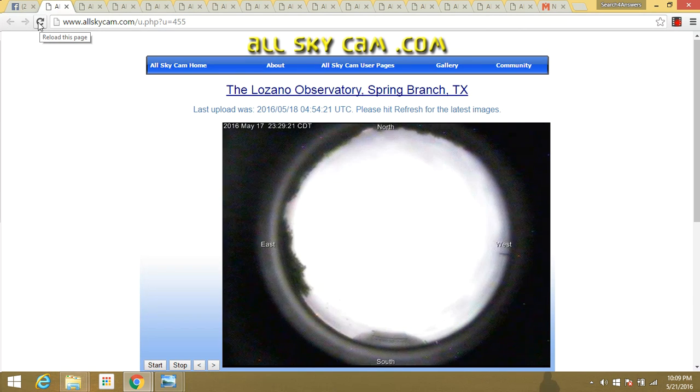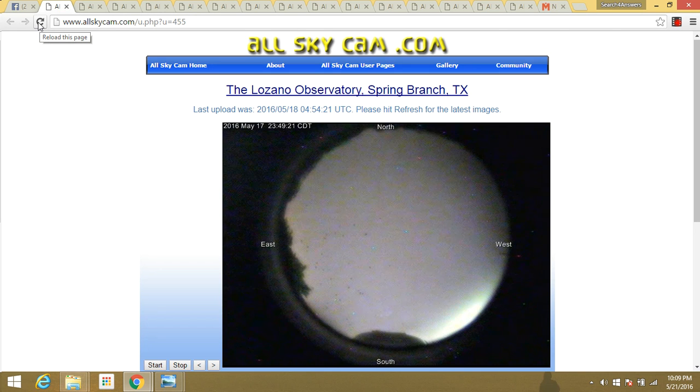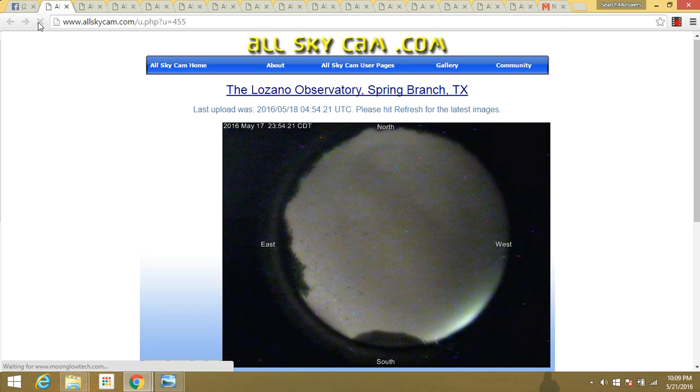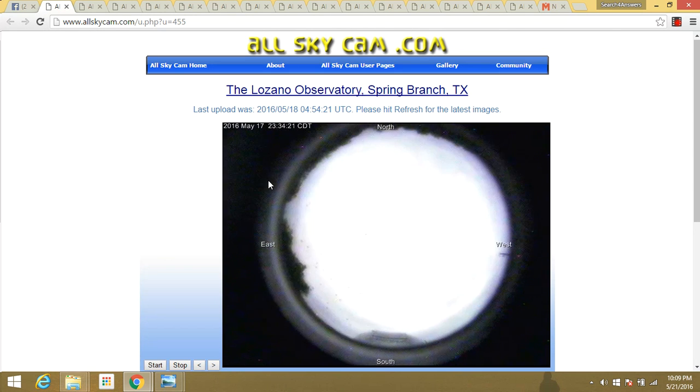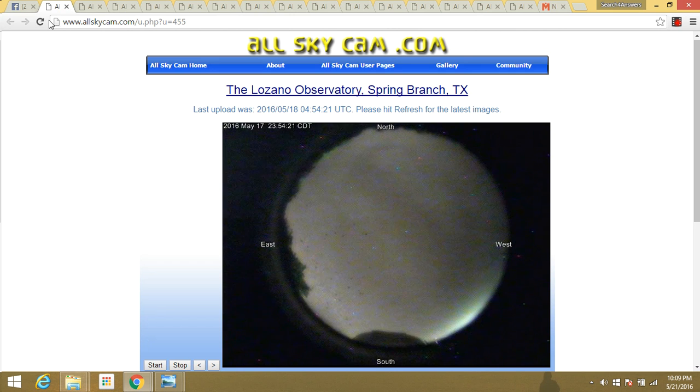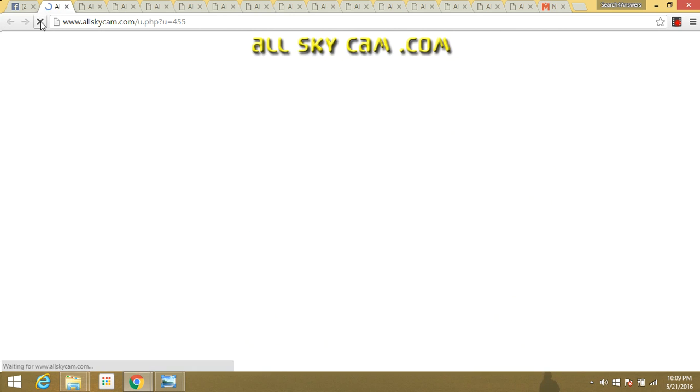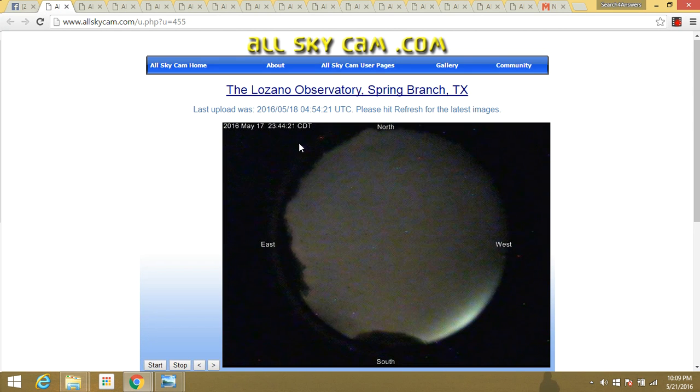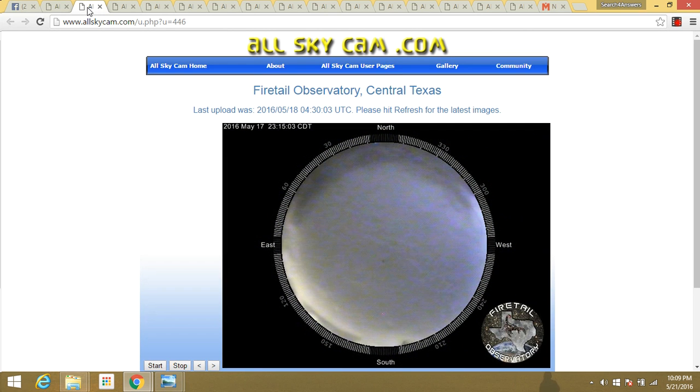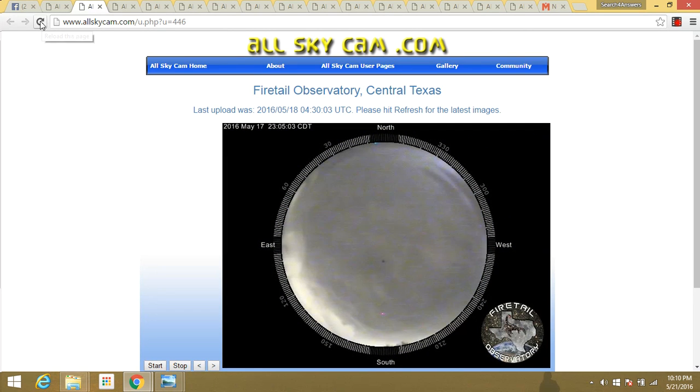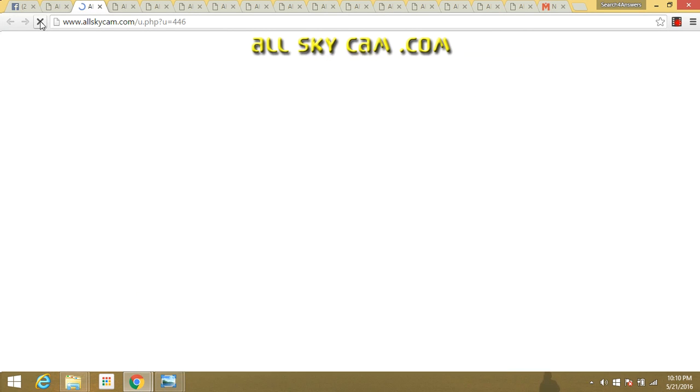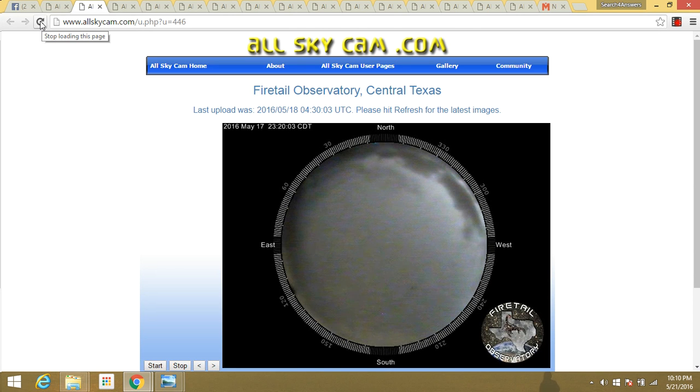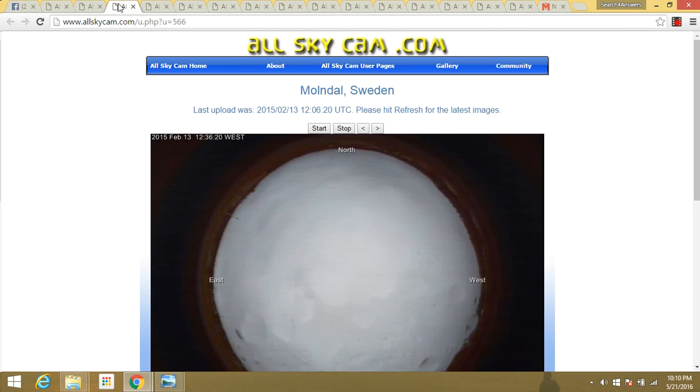I'm just going to refresh these now two days later, see what they look like. Let's see what this does here. And apparently they haven't changed it. They've got it on a loop there. And this one, let's try this. No change. Interesting.